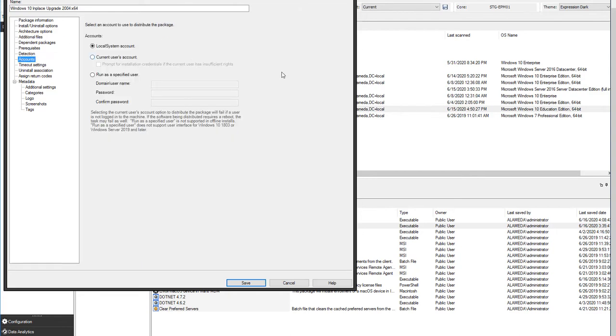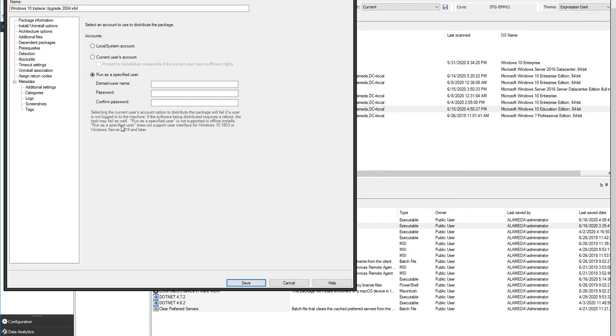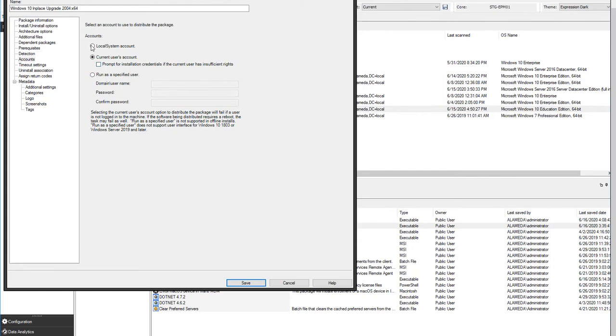The accounts used to execute and distribute this package. For the most part, we're always going to pass the jobs over to the local system account of the machine to perform the jobs at a higher level. We could provide a specified user. The current user likely doesn't have rights to do an in-place upgrade, so that will more often not work. But the local system account is the one we're going to use here.